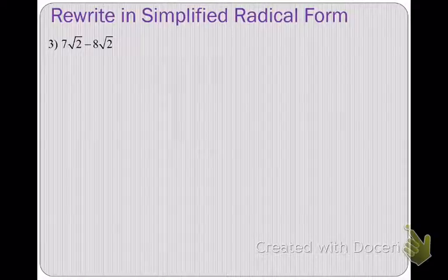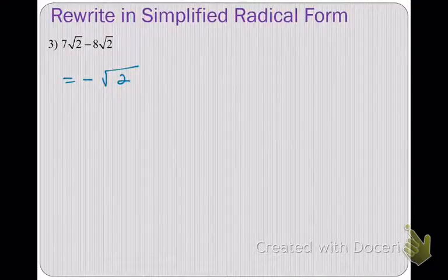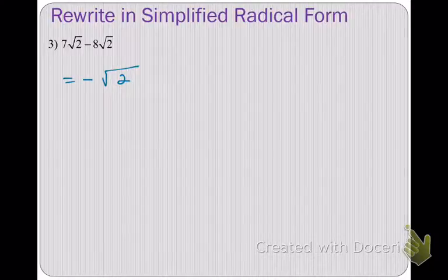How about this one — like terms? Hopefully you're saying yes. So what would you get when you combine these like terms? Hopefully you're saying negative 1 square root of 2. And very often you won't see us write the 1, so just negative square root of 2.